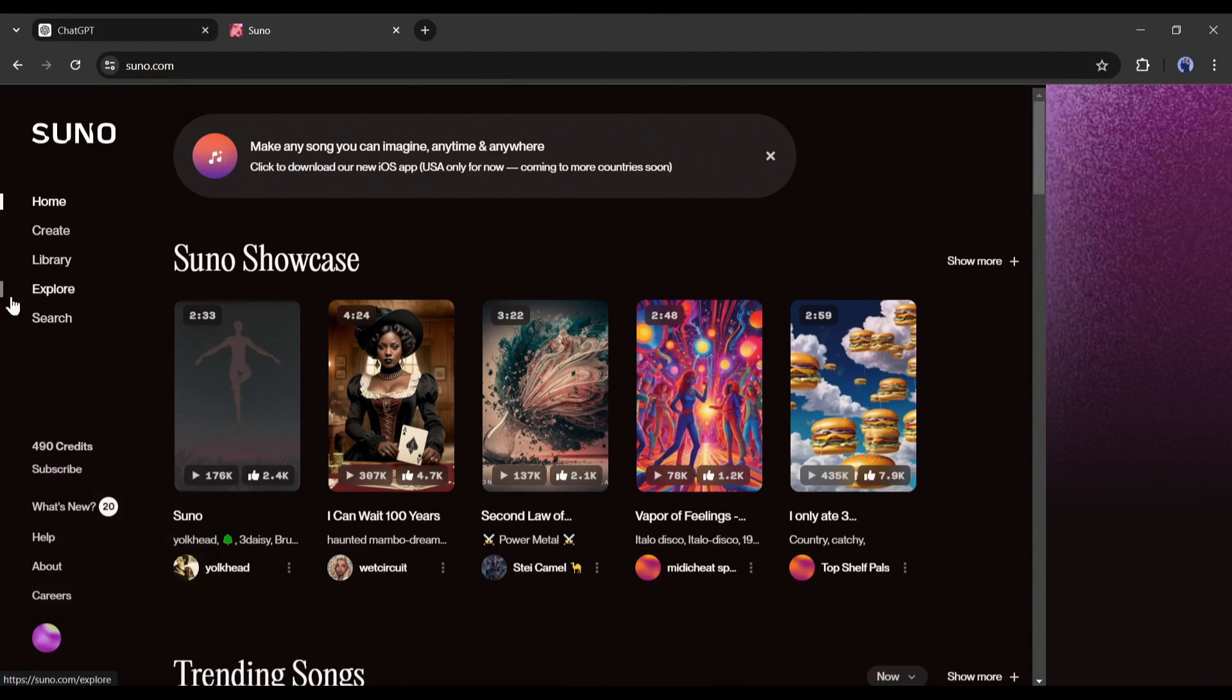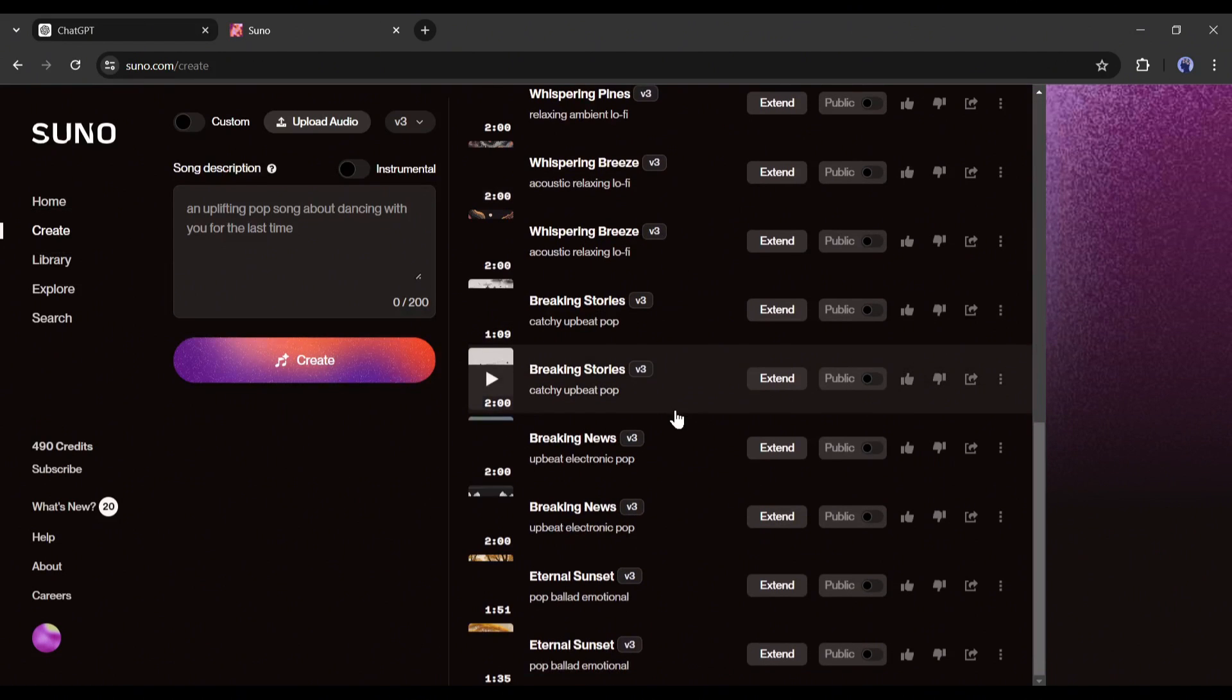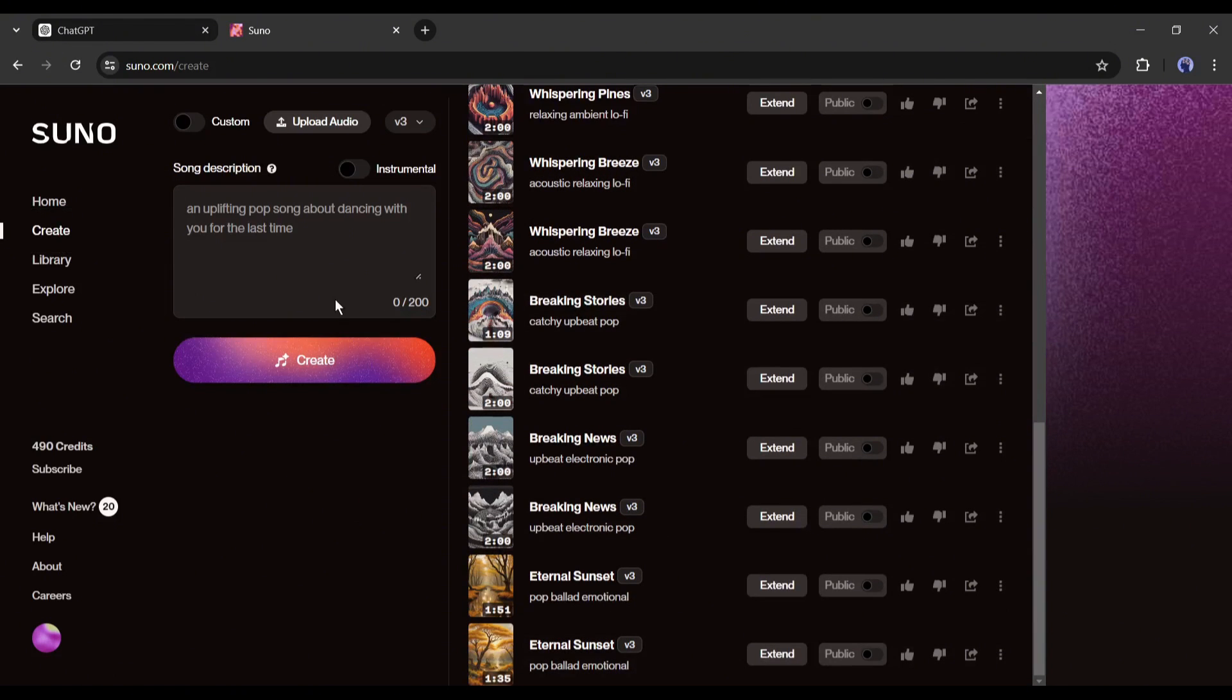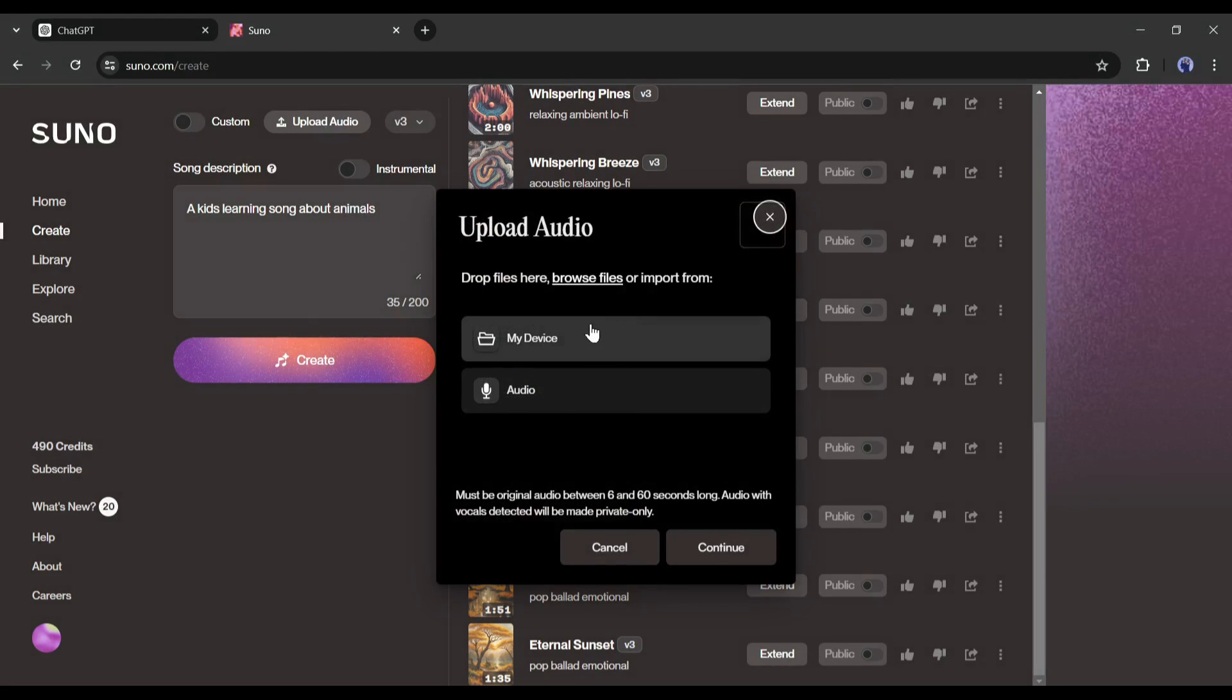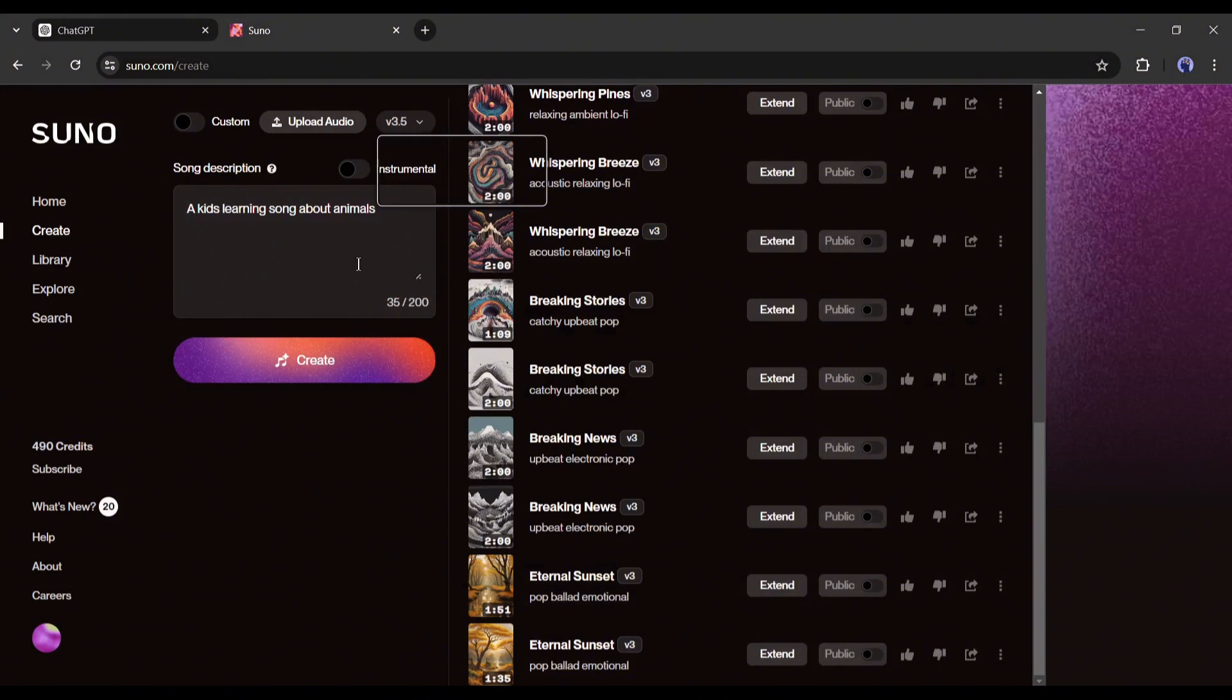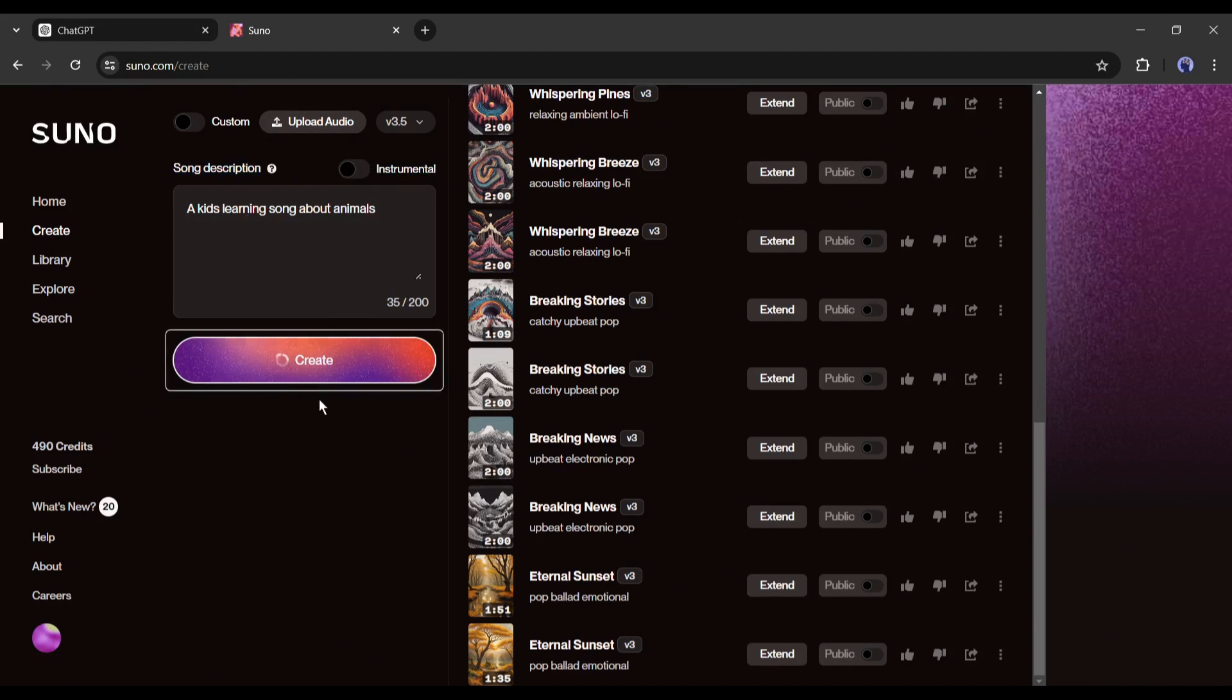Alright, now to create a new song, come to the create tab. Here you can see some of the previous songs I created with Suno. Now to create the songs, you have to enter the idea in this box. For example, I am typing a kid learning song about animals. Now if you want to generate a song in a particular style or music reference, then you can upload music here. This time I am skipping this part. Next, set the model. I will go with the latest model because it's the powerful one. Now if you want to generate only instrumental music, then you can turn it on from here. So now you can create background music with Suno AI. As I want to create a full song, I won't use this feature. After everything is set, hit the create button.